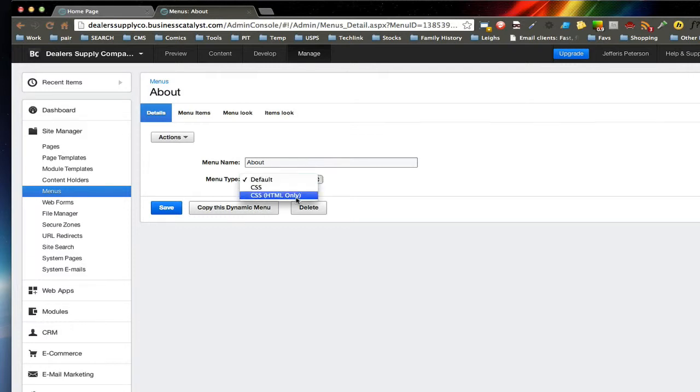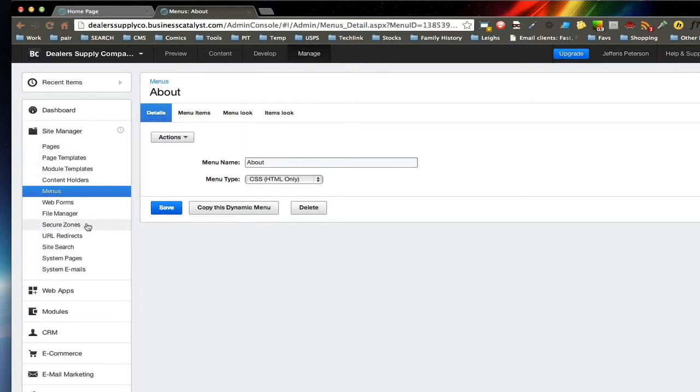What we're going to be using is CSS HTML only, because that's the only one that's going to work with FlexMenus properly. So I'm not going to save this. I'm just going to step out of this.